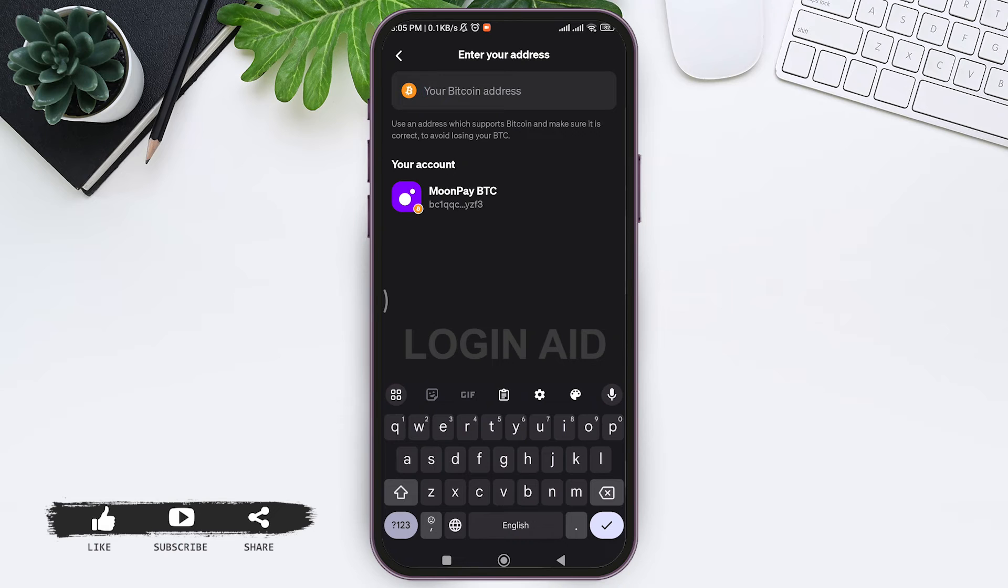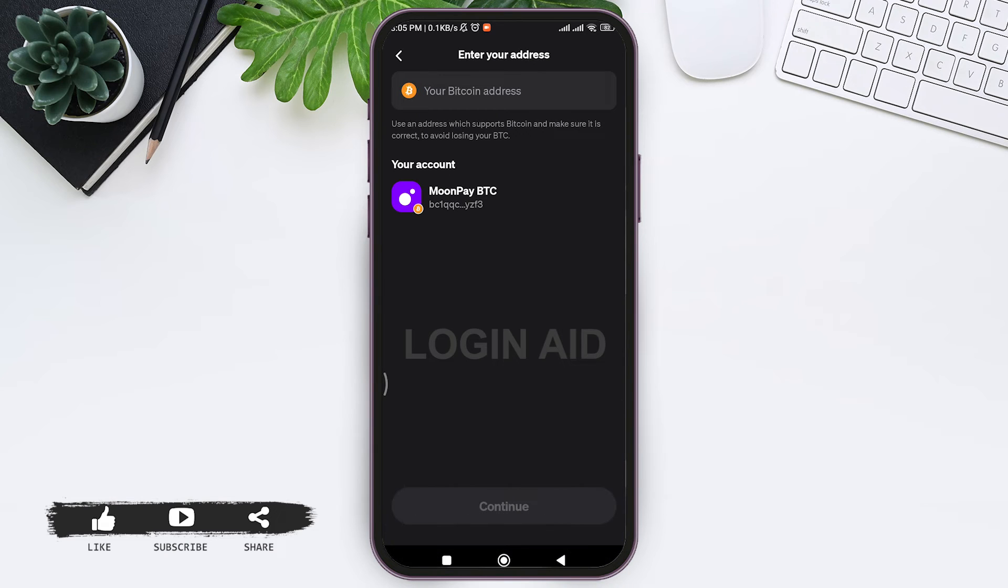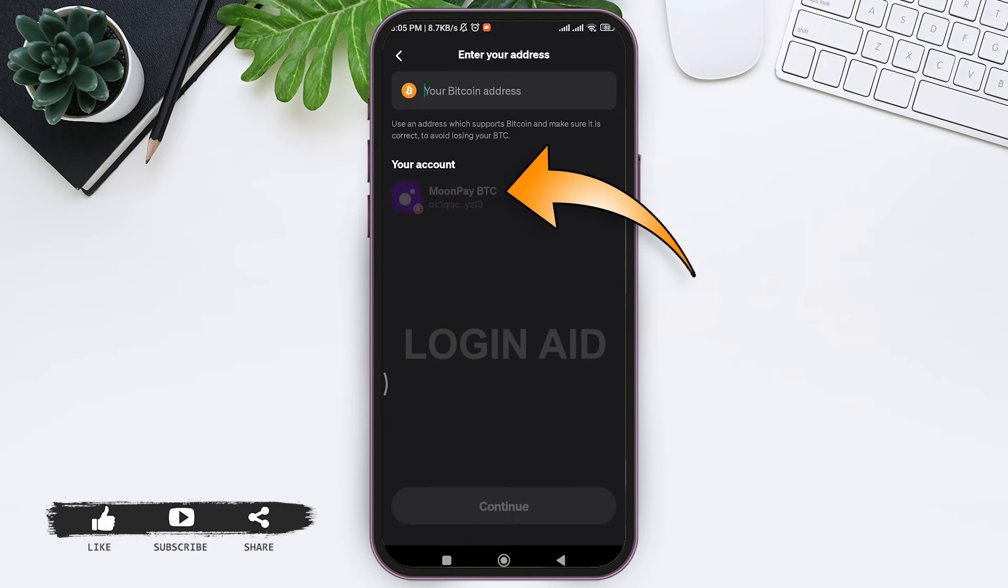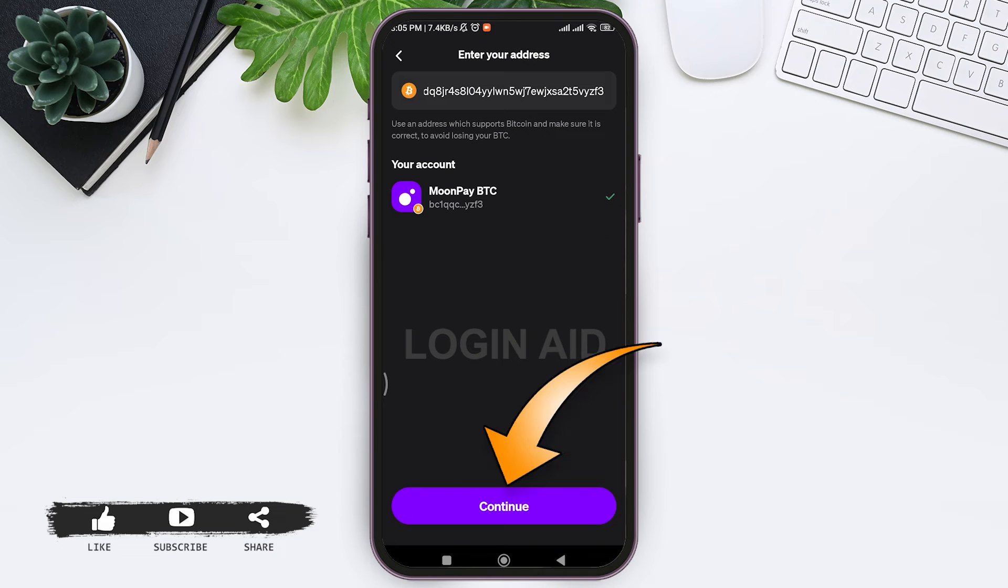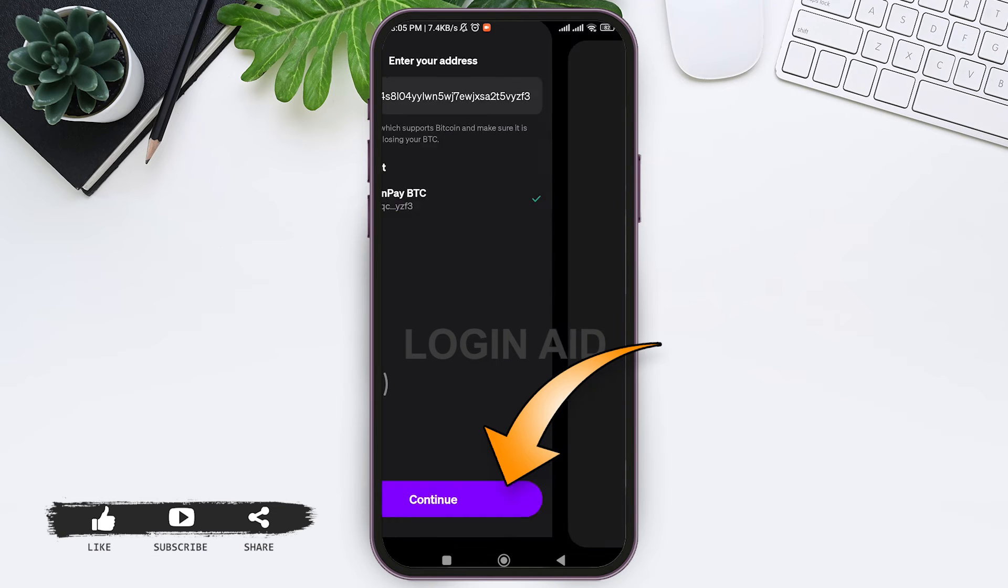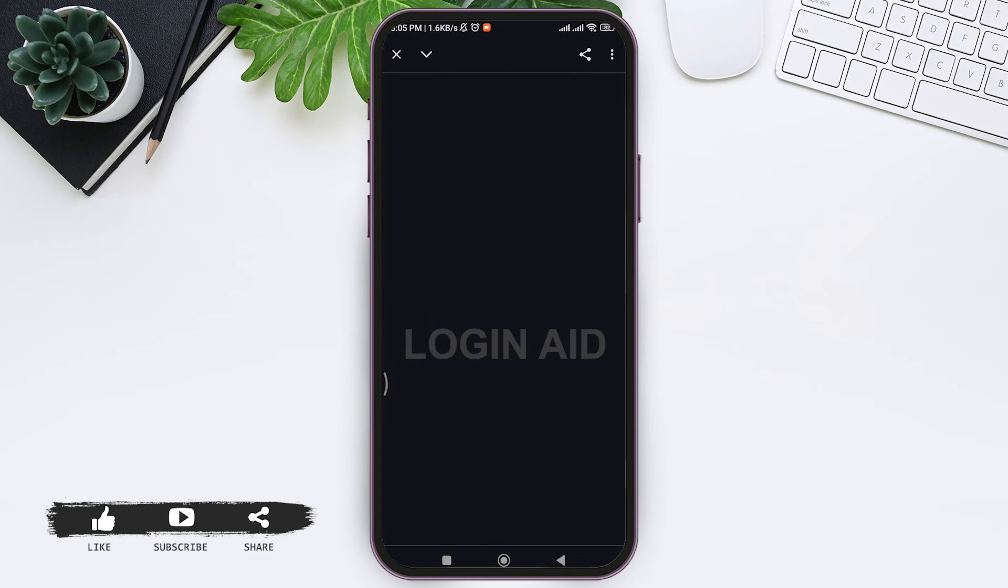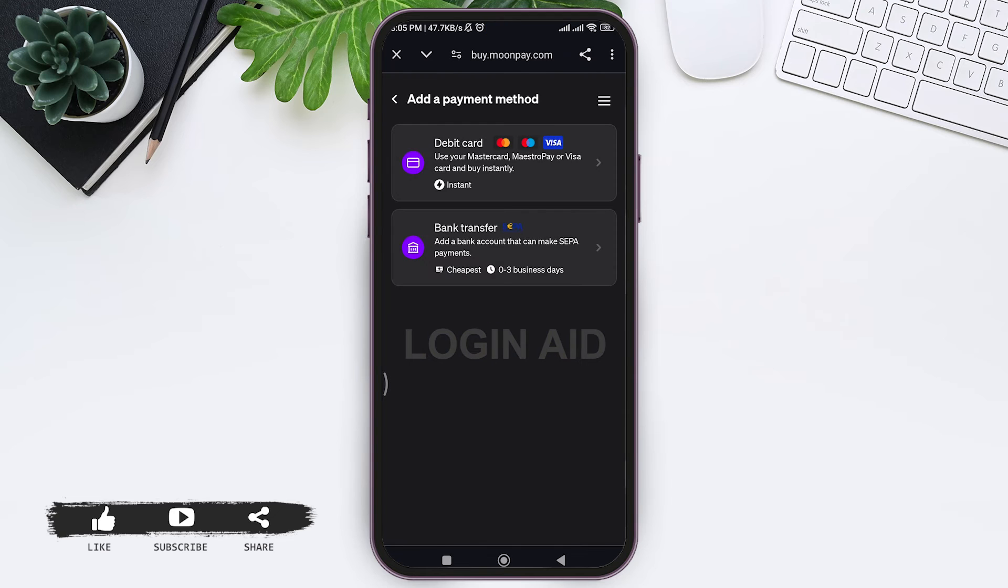You can see your wallet address in your account. You can tap on your wallet address at the bottom or provide your wallet address from a different application. After doing so, tap on continue option. You will be directed to your web browser and it will take you to buy.moonpay site.